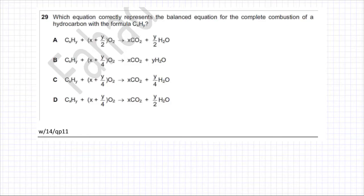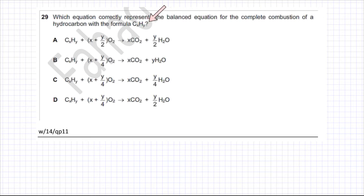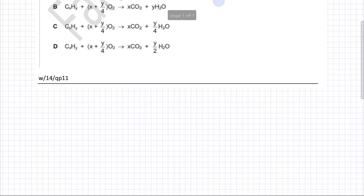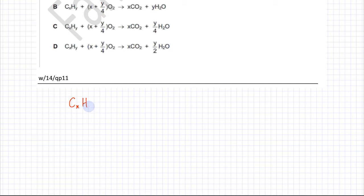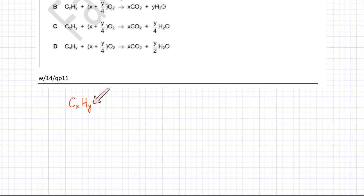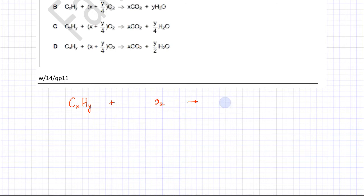This question deals with combustion analysis. It asks which equation correctly represents the balanced equation for the complete combustion of a hydrocarbon with the formula CxHy. Whenever a hydrocarbon completely combusts, it reacts with O2 and produces two things: CO2 and water. That's complete combustion.